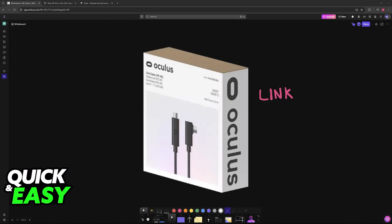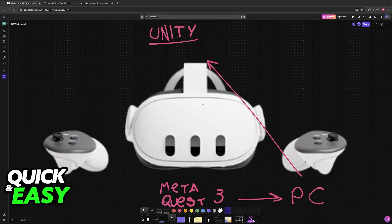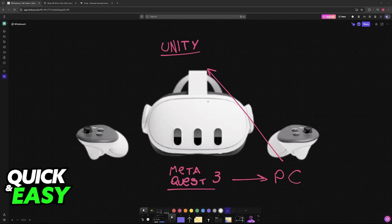Make sure that you enable developer mode and allow USB debugging. Inside of the project, you can go over to the build settings, make sure that Android is selected, and that your Quest 3 is recognized inside of the software. As long as it appears under the build settings, you will be able to build and run to deploy directly to your headset.